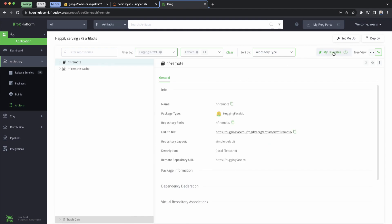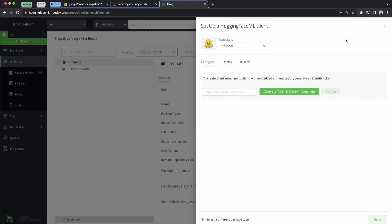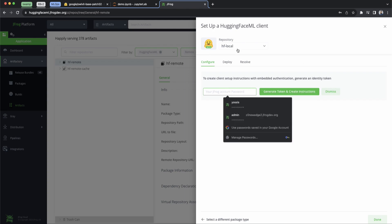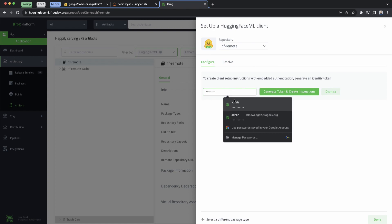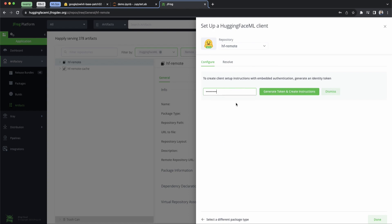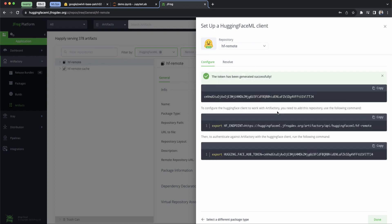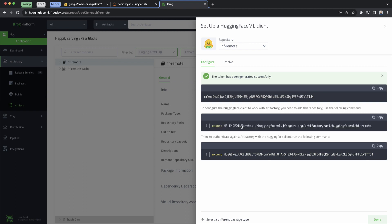And the other thing is that setting up your Hugging Face repos and your ML projects to work with Artifactory and X-ray and the whole JFrog platform is actually really easy. All it takes is a couple of lines of code, which you can see here. And I'm going to go ahead and copy what I need for this example.